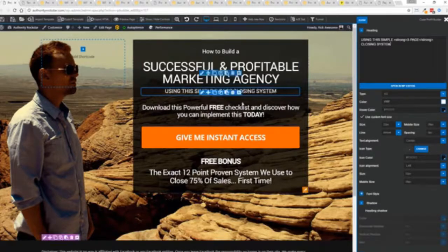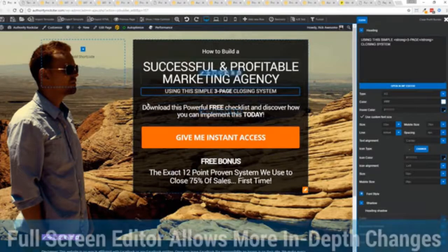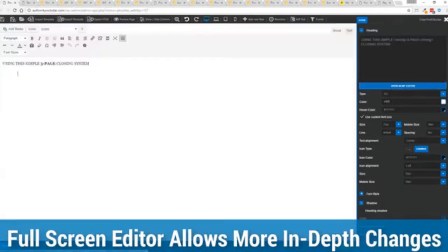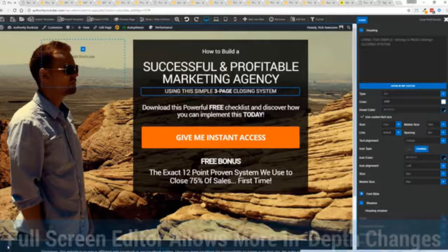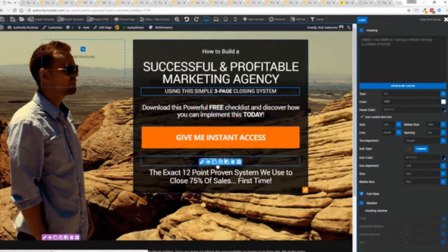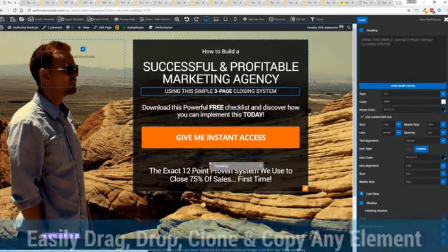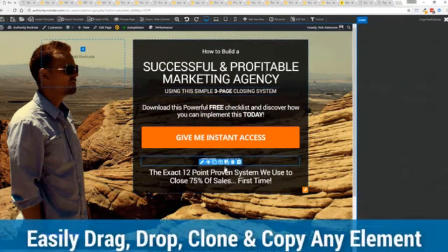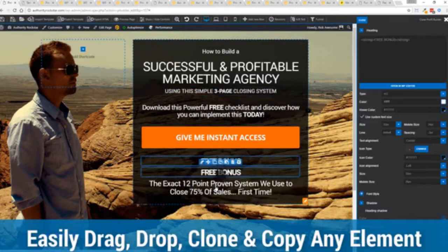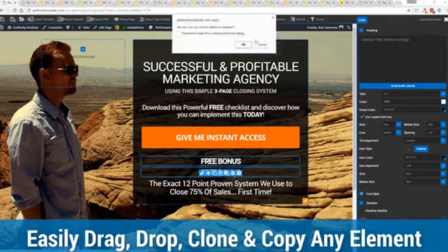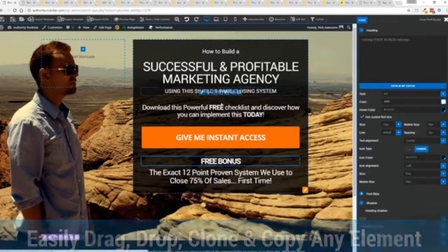One of the beautiful things is if you want to do more in-depth editing of text you've got a full page editor which uses the WordPress editor as well. So if you're familiar with that, no problem. The cool thing is you can move things around, copy and paste, clone items, you can delete them, you can add.